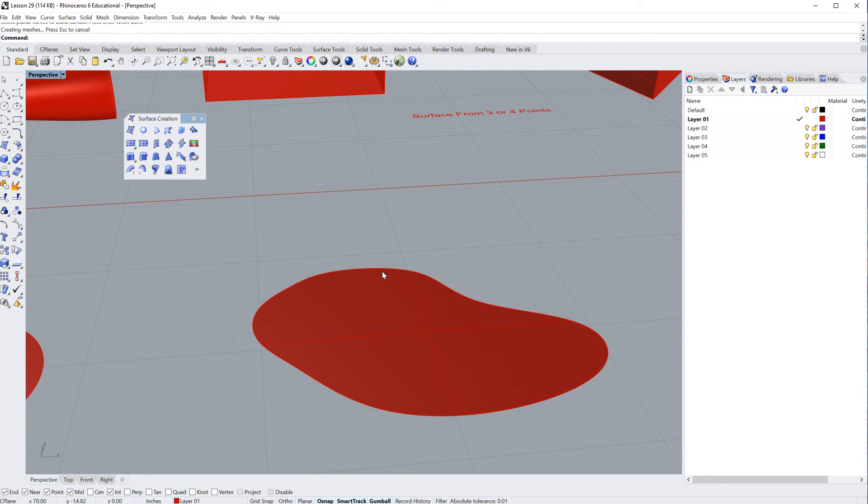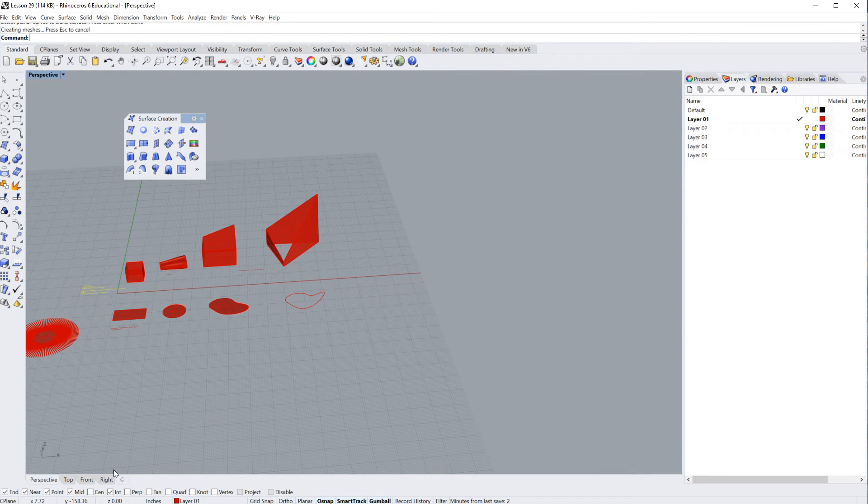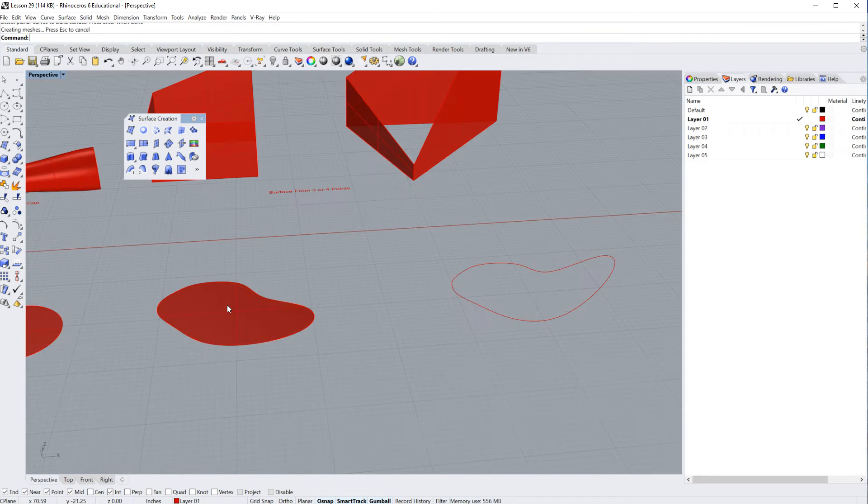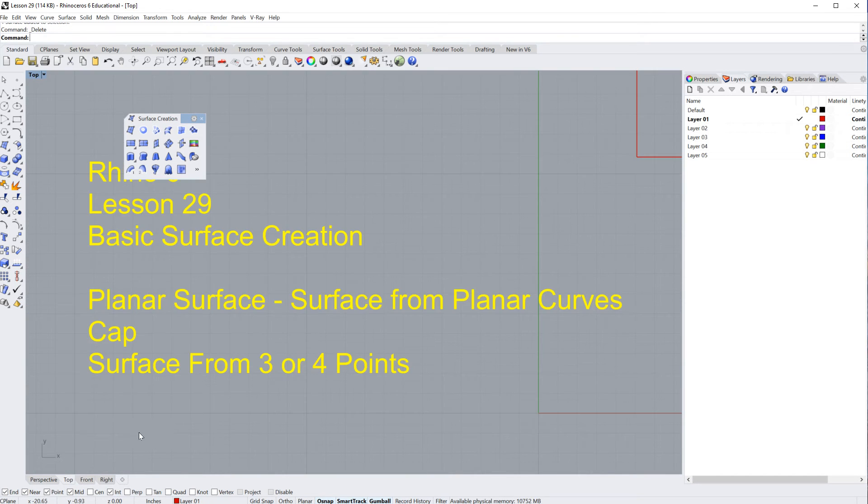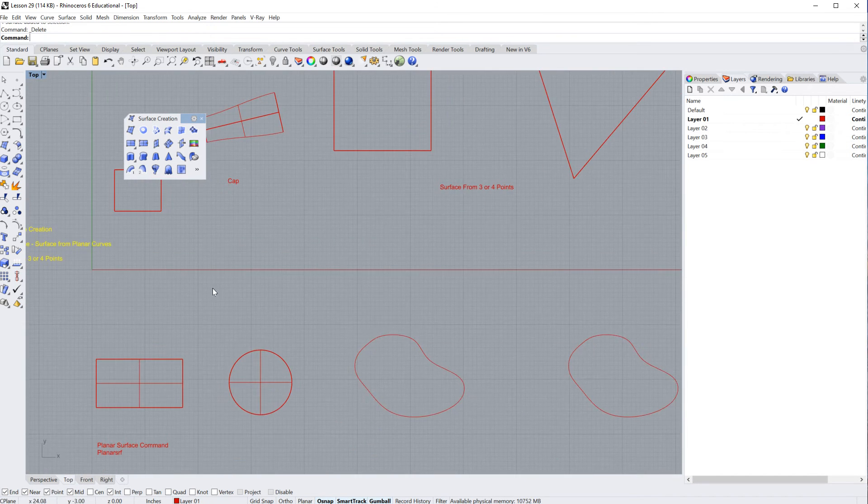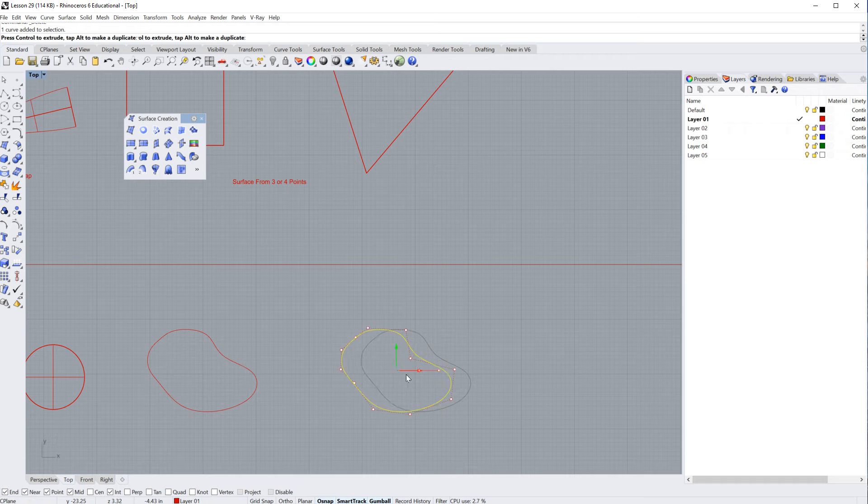All right. So we've got a few different surfaces here that I've created. Now you notice if we look at, I'm going to go ahead and delete that surface. Go back to my top view. And you'll notice we've got more or less two identical curves here.